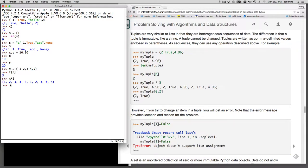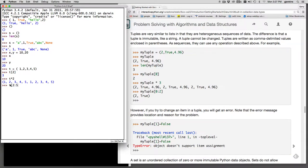You can do a slice so we can do t slice starting at the third one going to the fifth one. And so it goes from the third